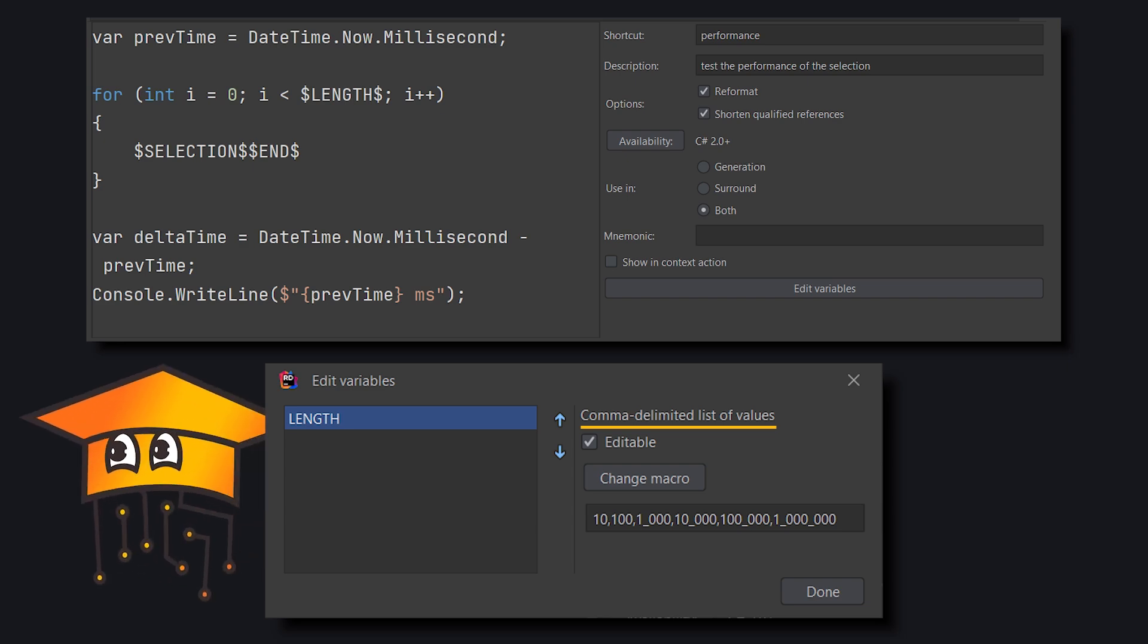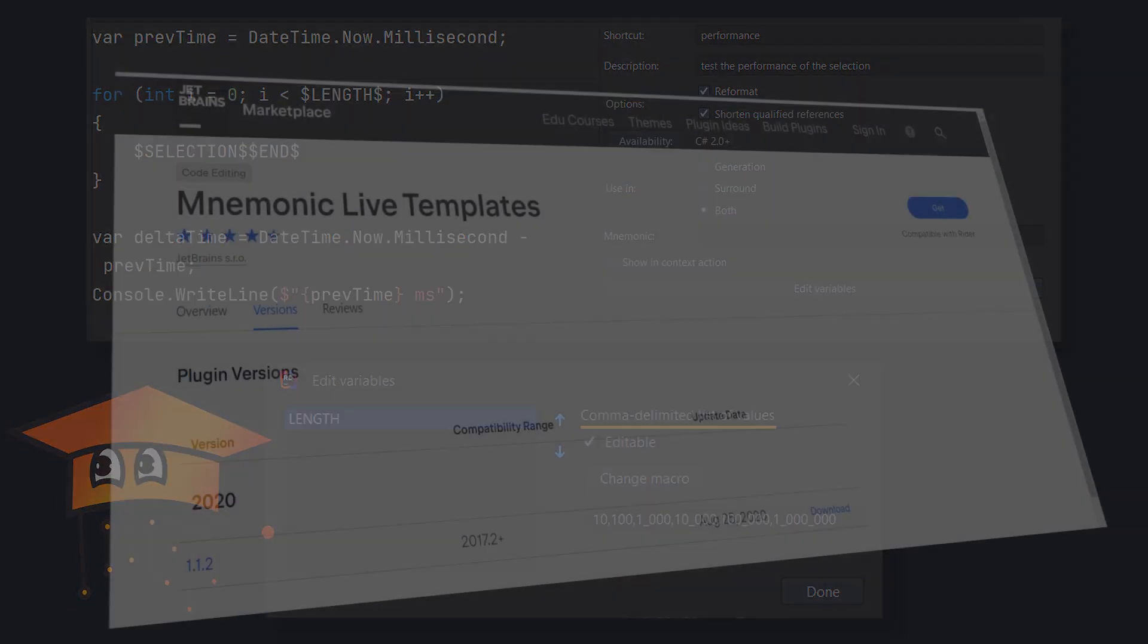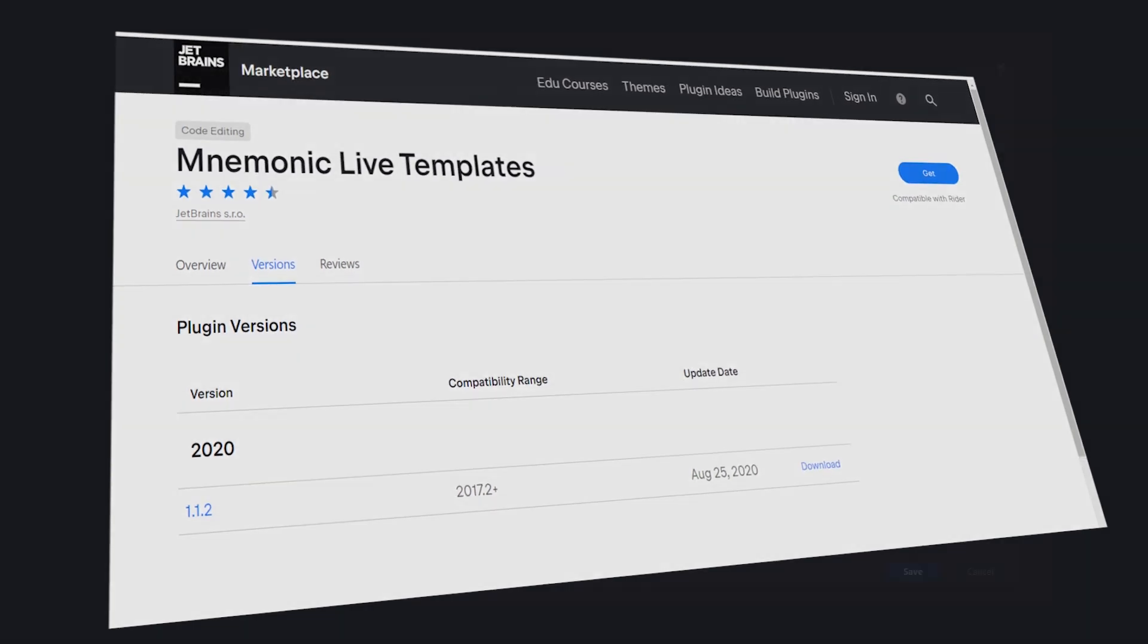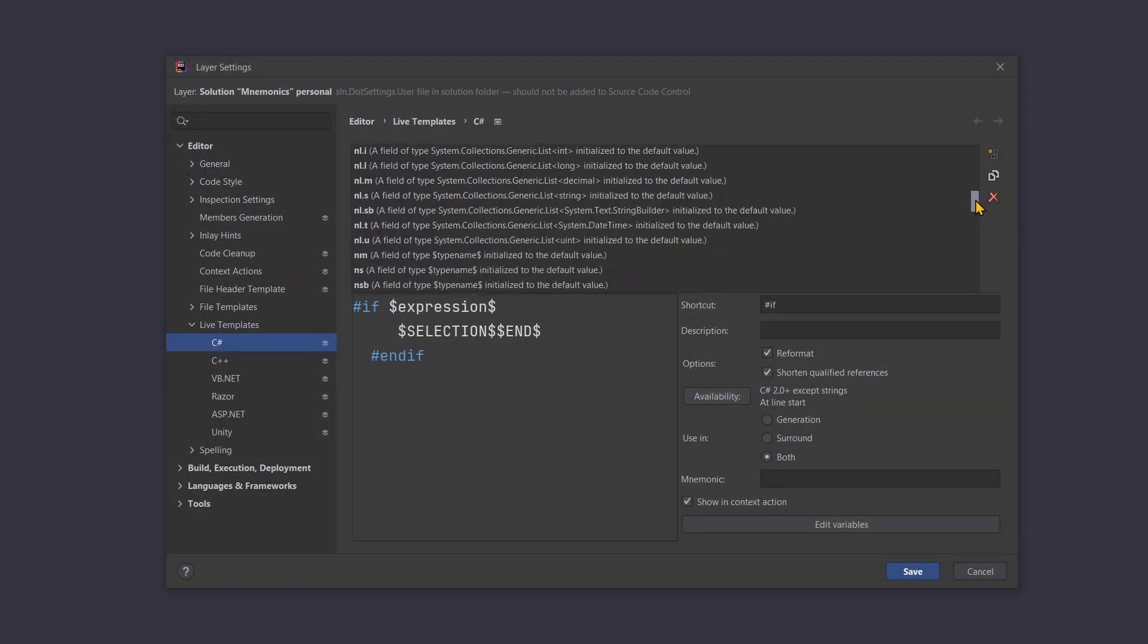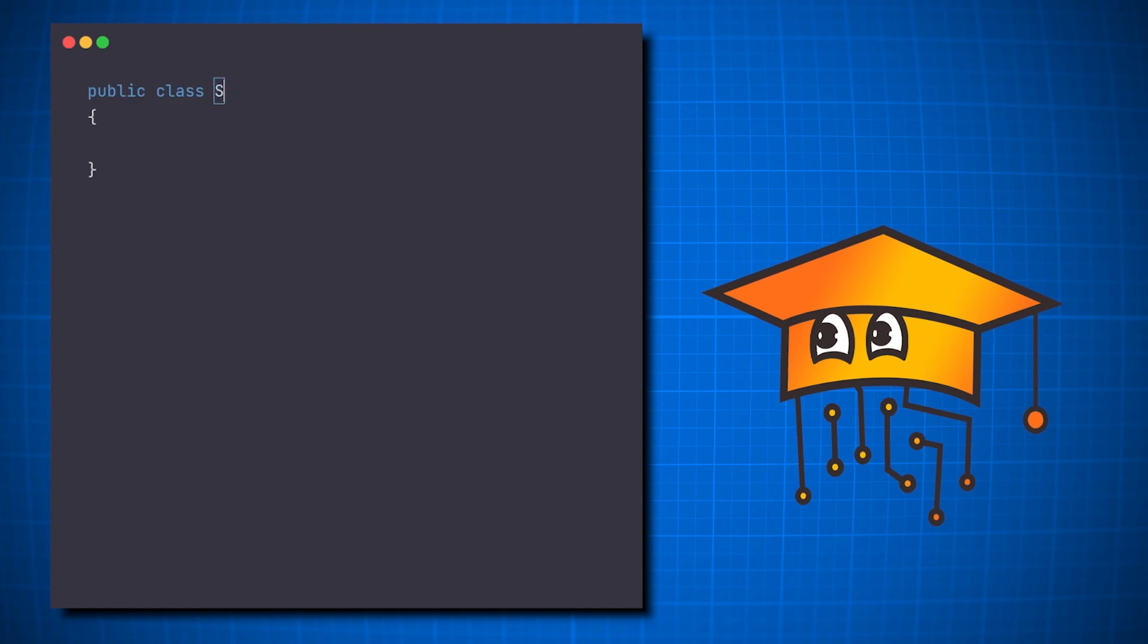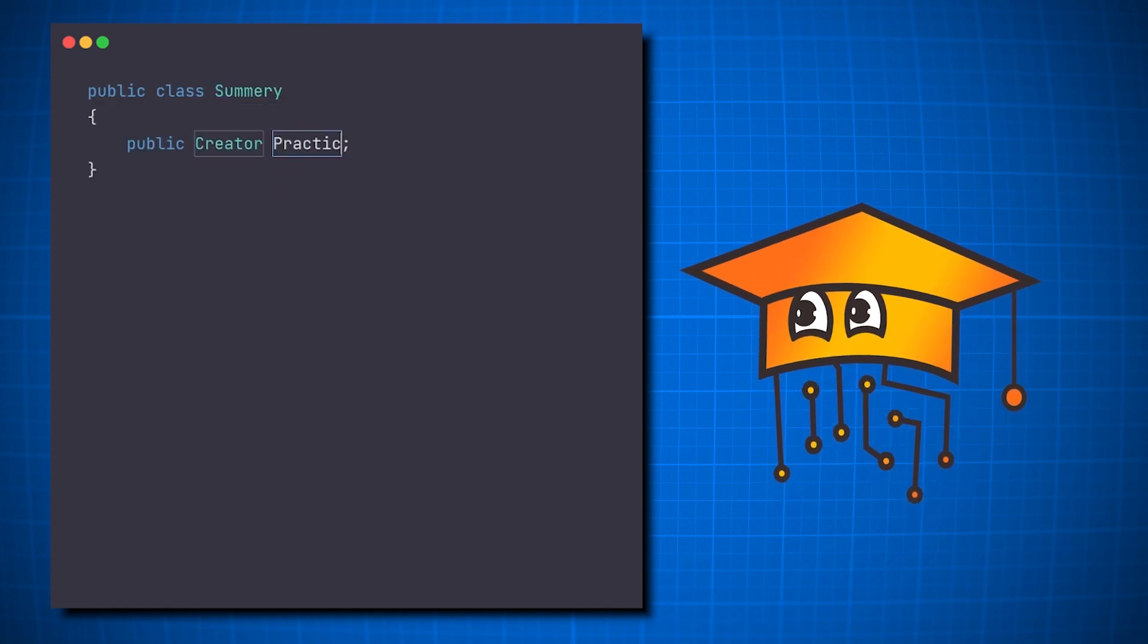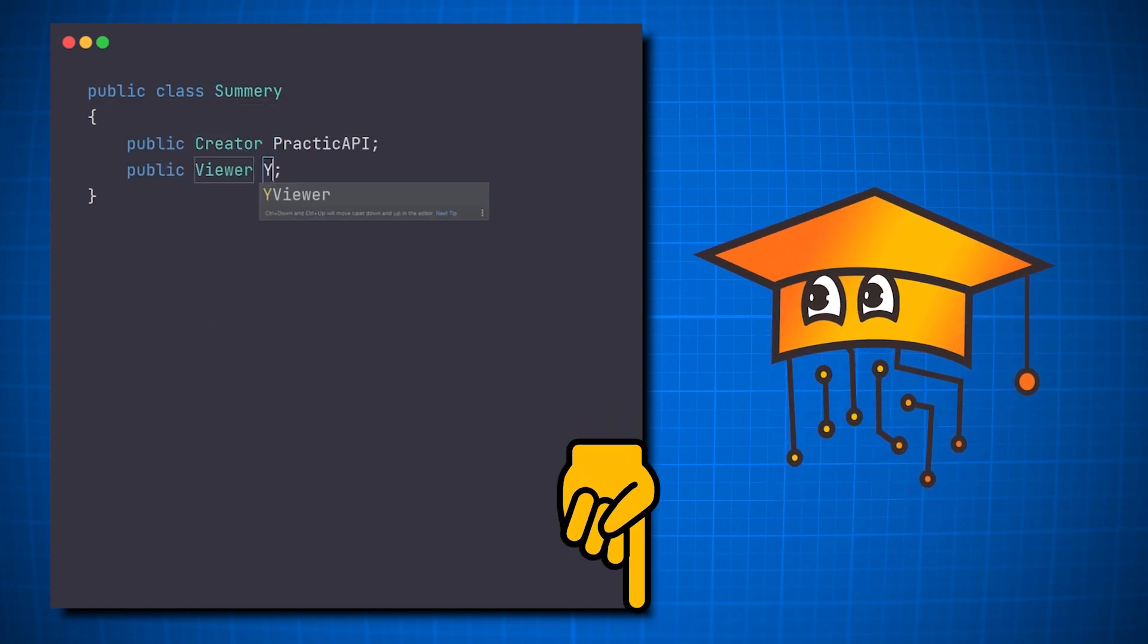Now before you rush to add mnemonics yourself, there's already a Rider plugin dedicated to C Sharp that contains many mnemonics and makes life easier. So, we placed a link to it, and to all the examples we showed in this video, in the description below.